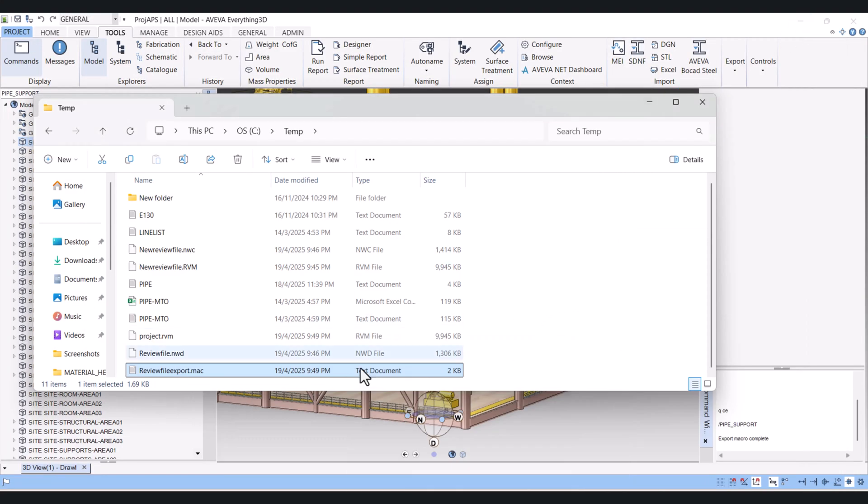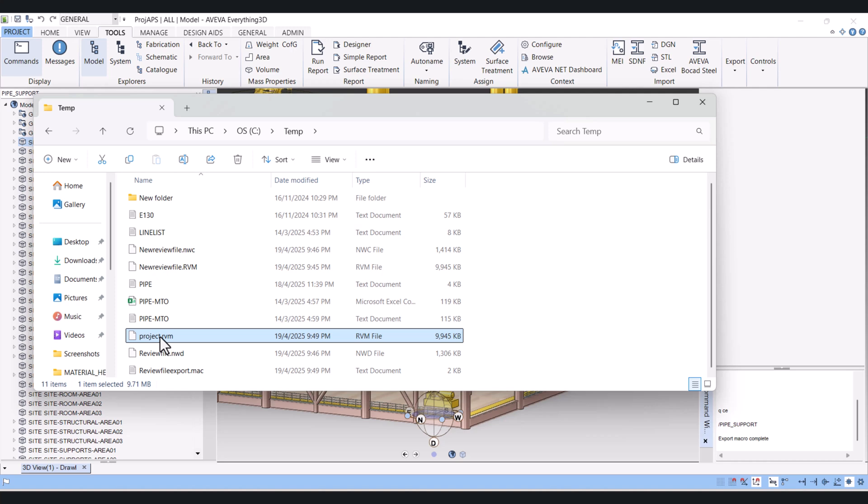You can see that this project RVM is created here, and this will be with the colors.